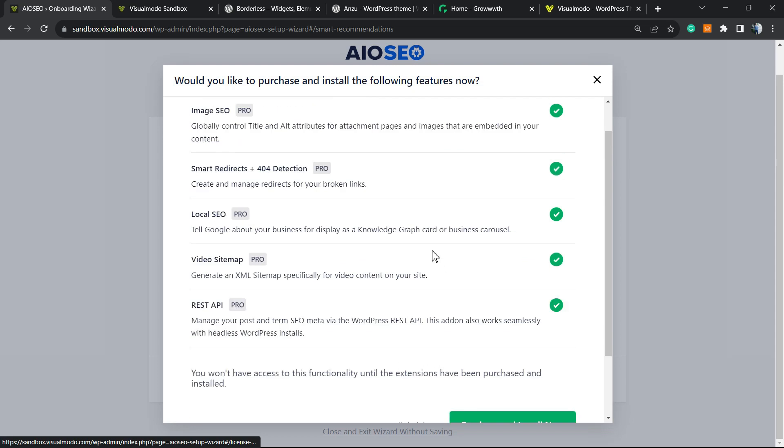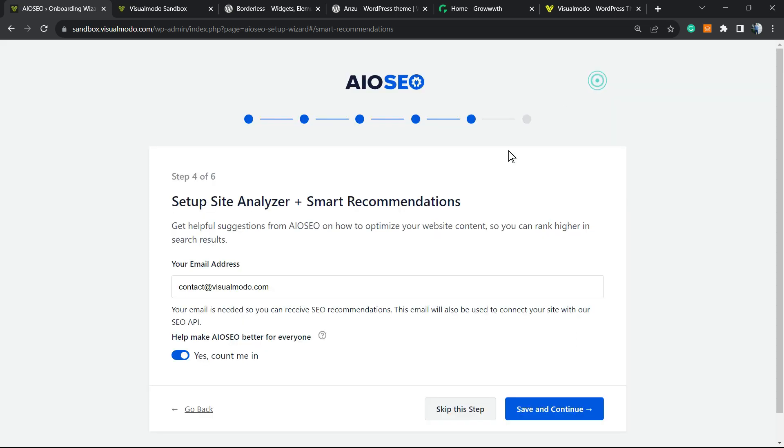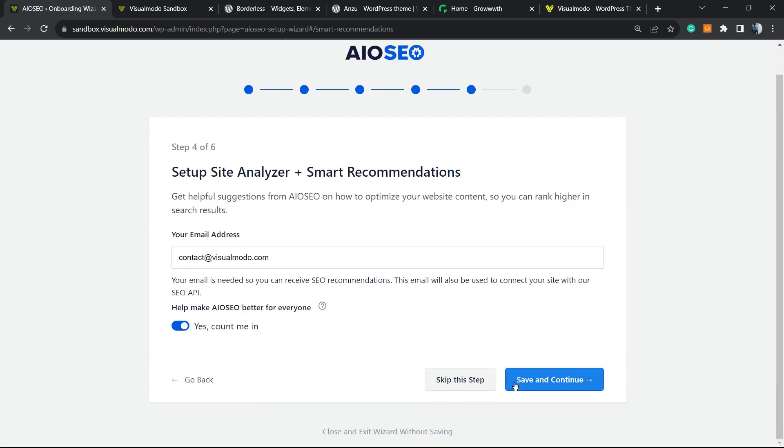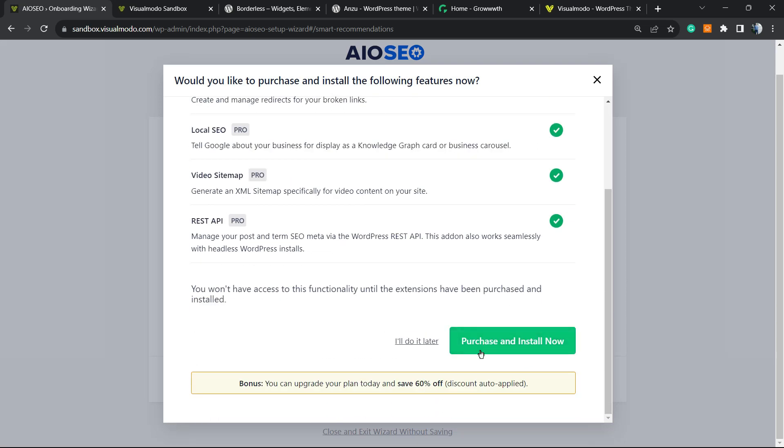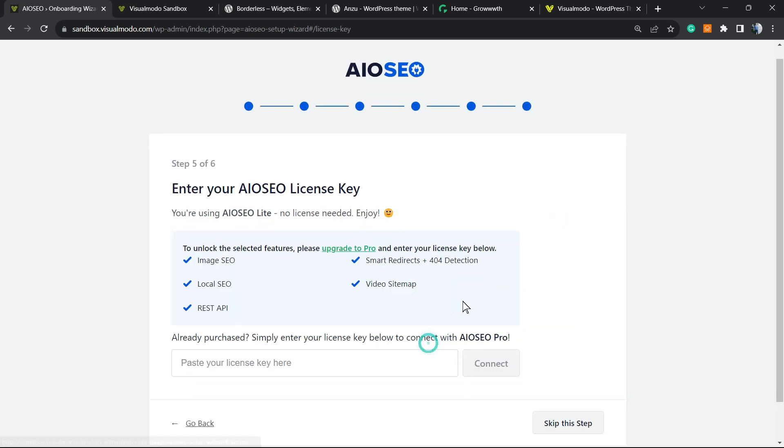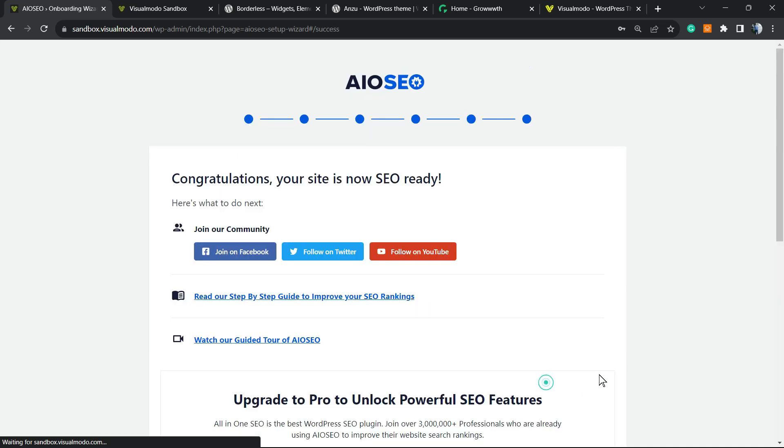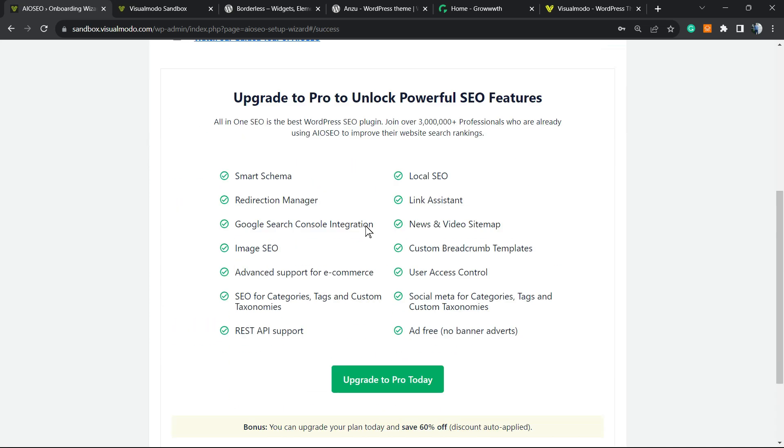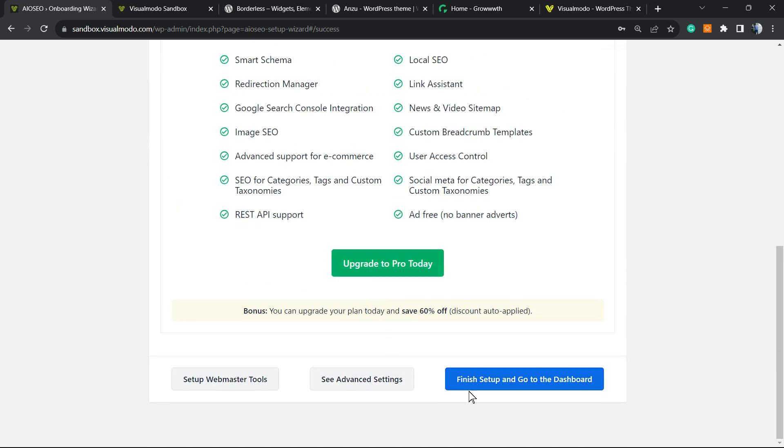You may be asked to purchase something—you can just close that tab. Nothing to worry about. Skip this step. Then we can go right here and click Finish Setup and Go to Dashboard.